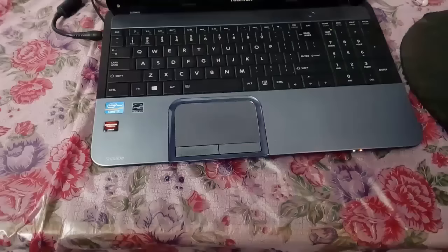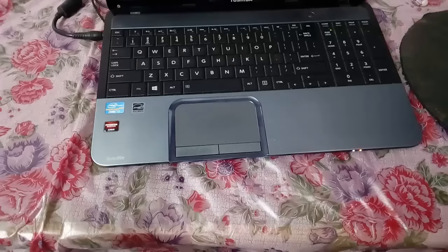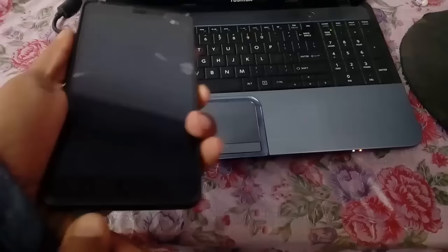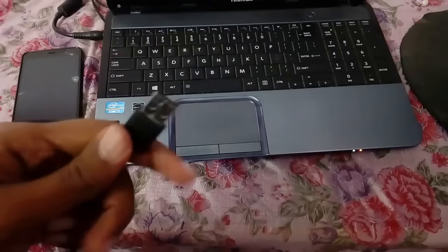The step number one what you have to do is connect your smartphone into your PC. We are using the USB cable. I am going to connect this USB cable into my smartphone, and I am going to connect this another side of this USB cable into my PC, that is my laptop.